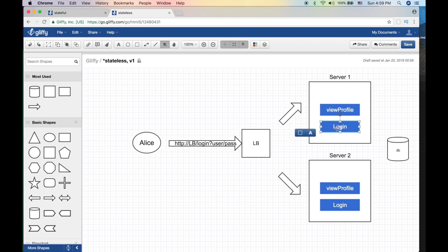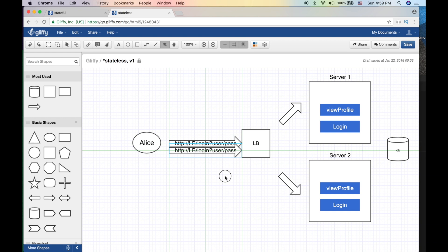What it does is say, okay username and password, let me query the database. Alice is legit, she is cool, let her in. But let me do one thing - let me send Alice a token so she can communicate with us using this token.